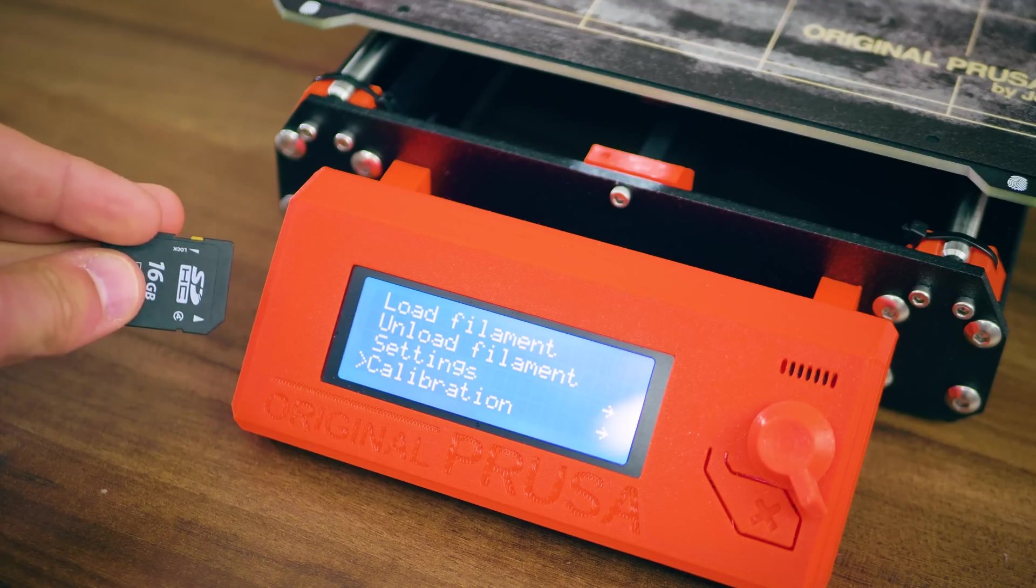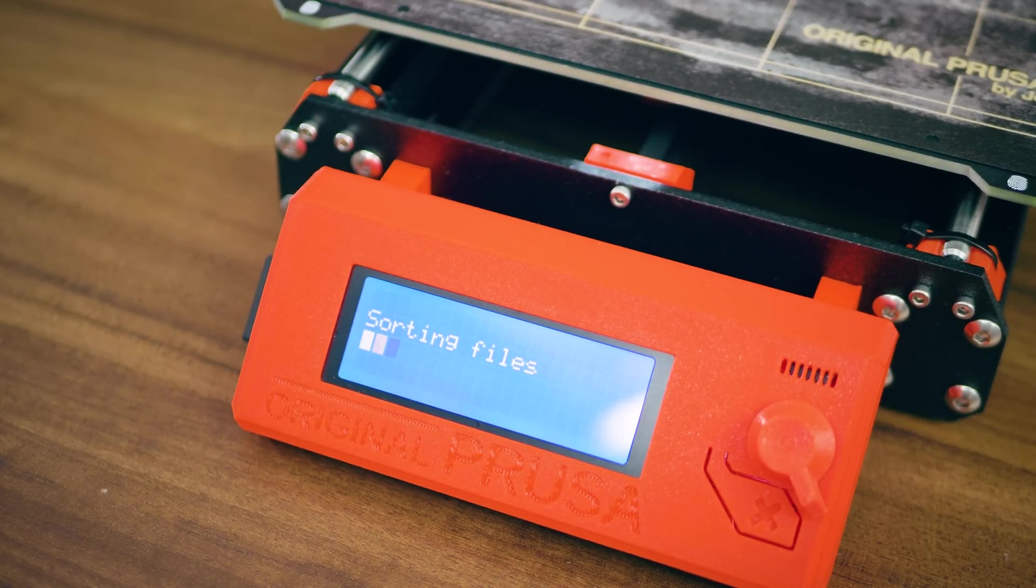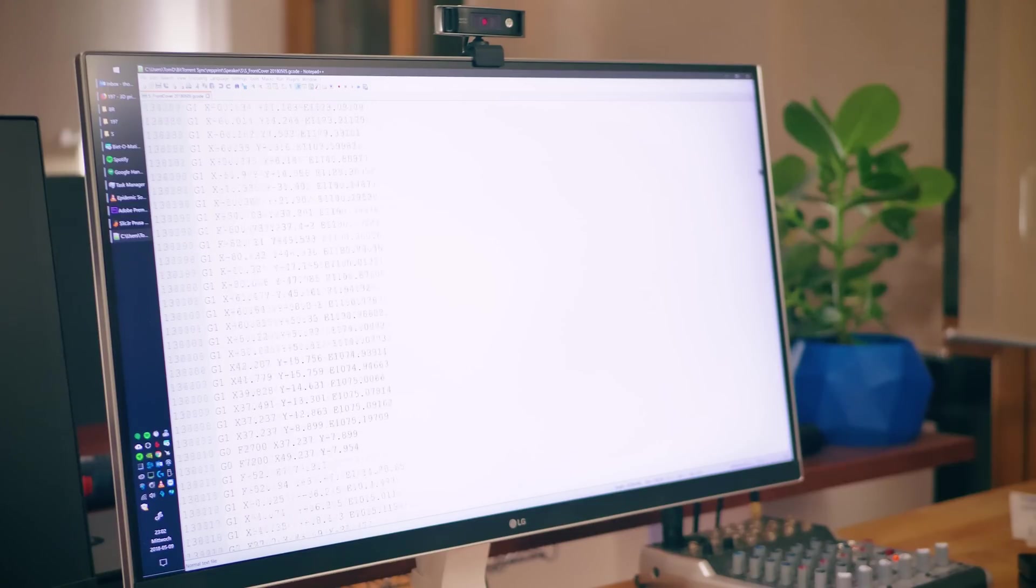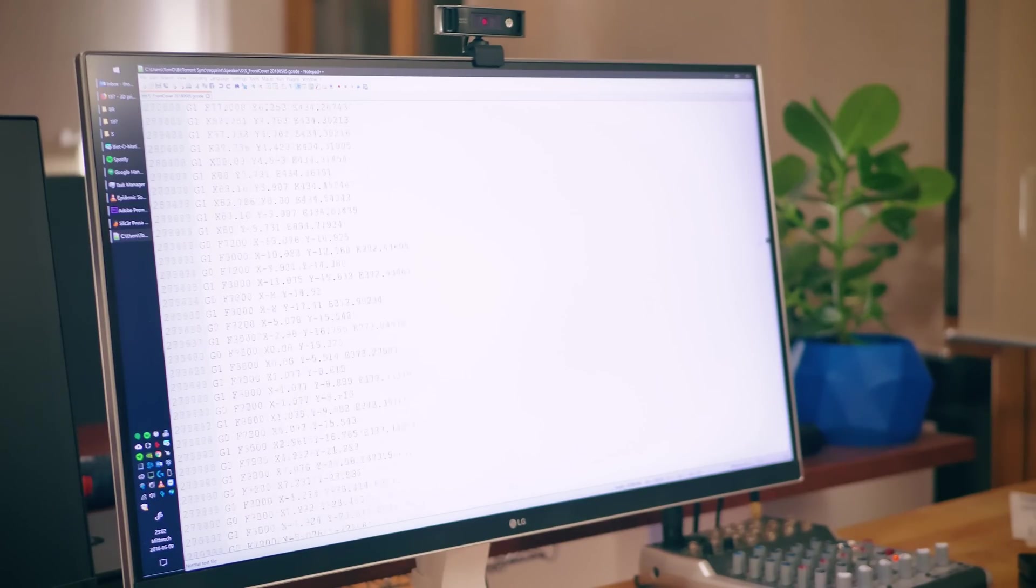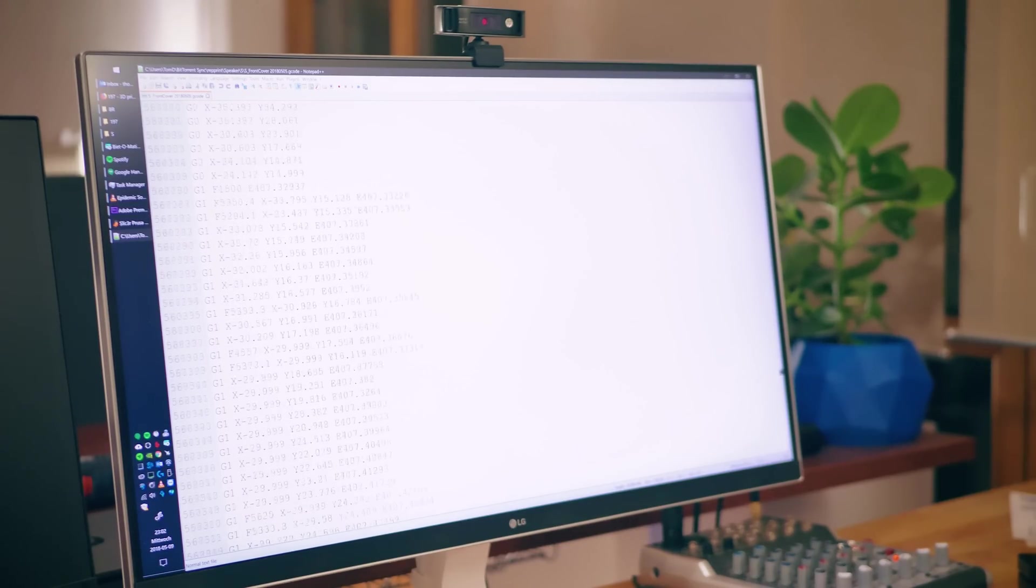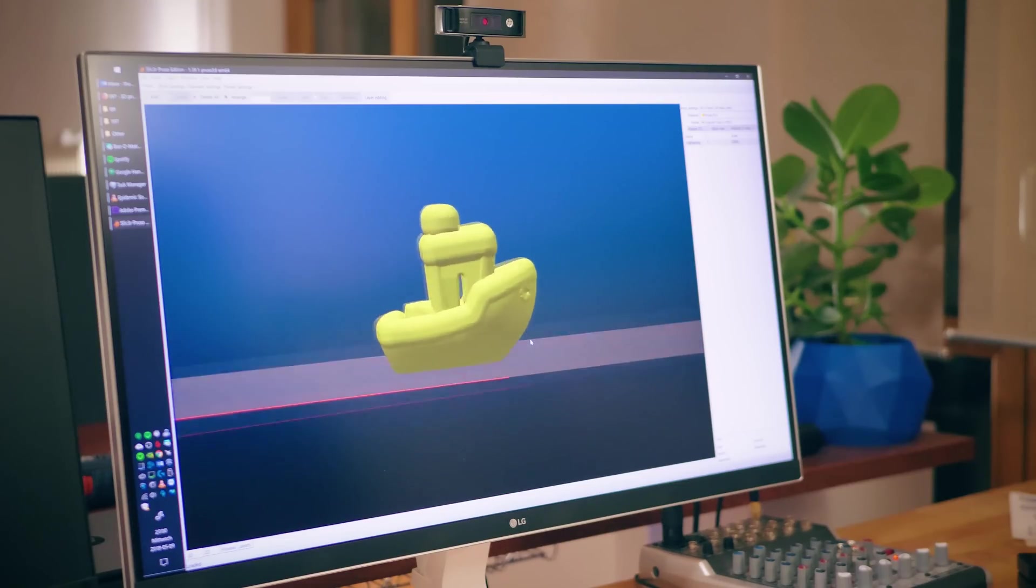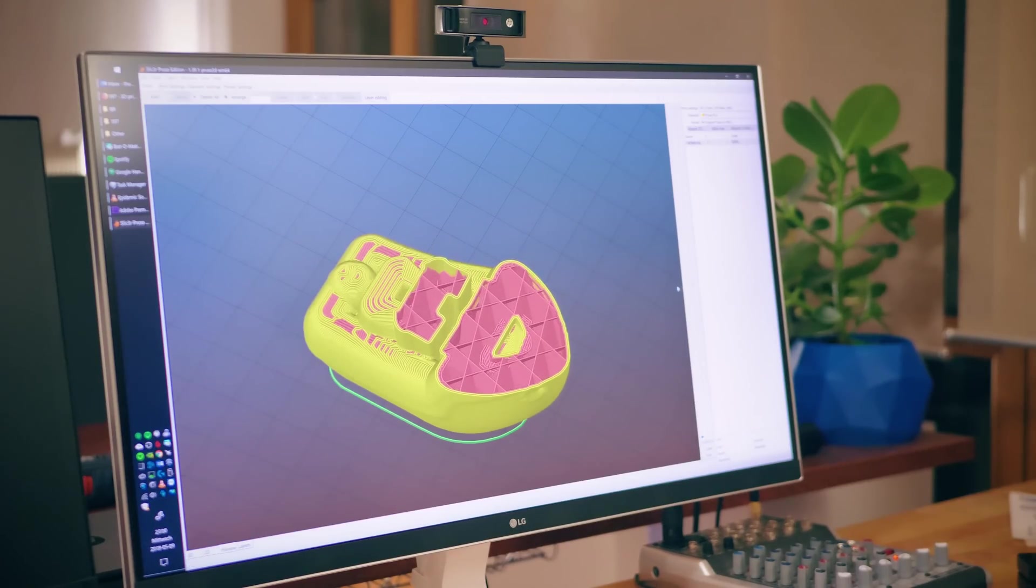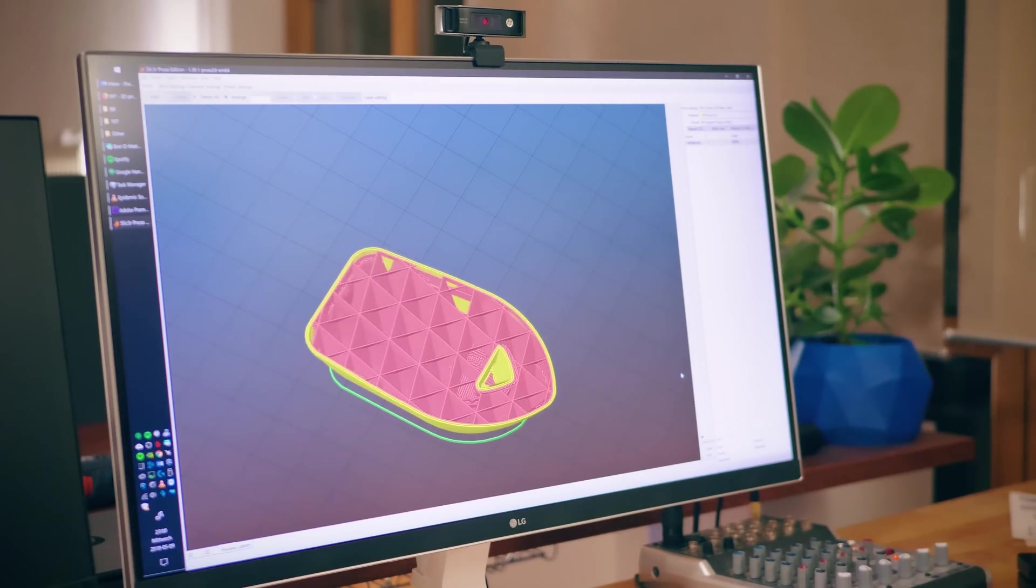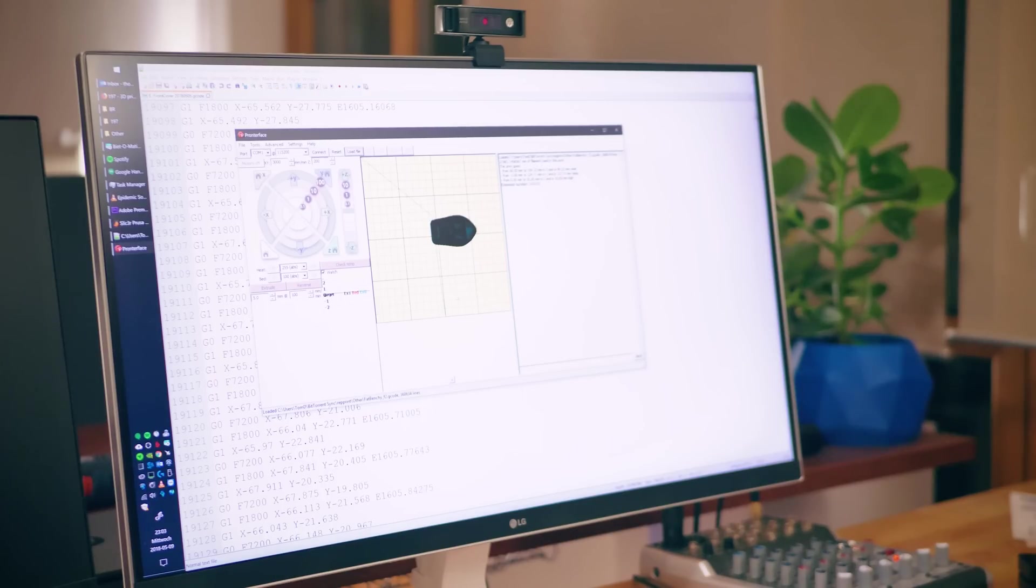A 3D printer only processes G-code files, containing thousands of individual lines of move instructions. The software that generates these from 3D STL files is called a slicer. You can then either transfer the G-code file onto an SD card, or stream it to the 3D printer using a host software.